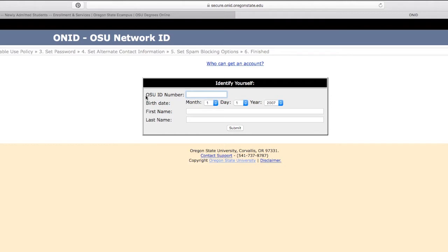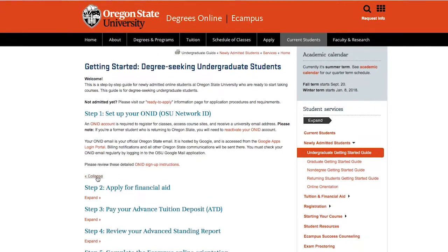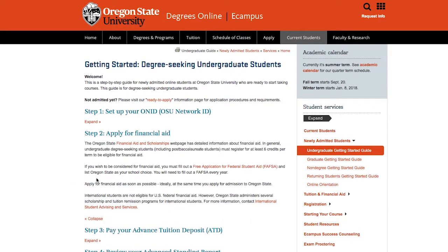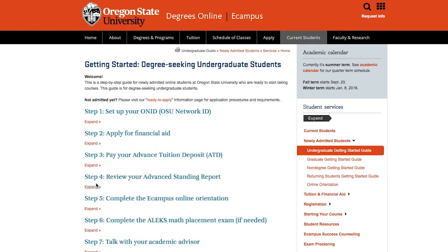Next, enter your birth date and your first and last name. Once your information is verified, you will be able to create your password. If you are planning to use financial aid, you will need to fill out the Free Application for Federal Student Aid, or FAFSA. See the links in Step 2 of the Getting Started Guide to fill this out. If you are not planning to use financial aid, proceed to the next step.